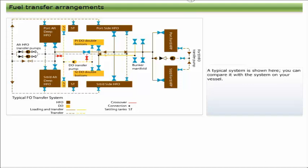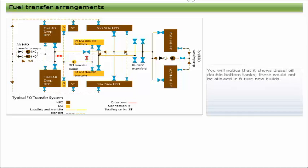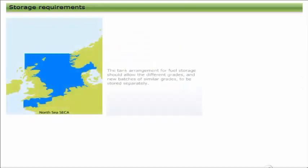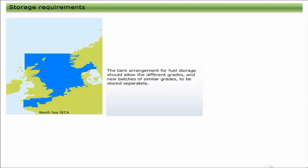A typical system is shown here. You can compare it with the system on your vessel. You will notice that it shows diesel oil double bottom tanks. These would not be allowed in future new builds.